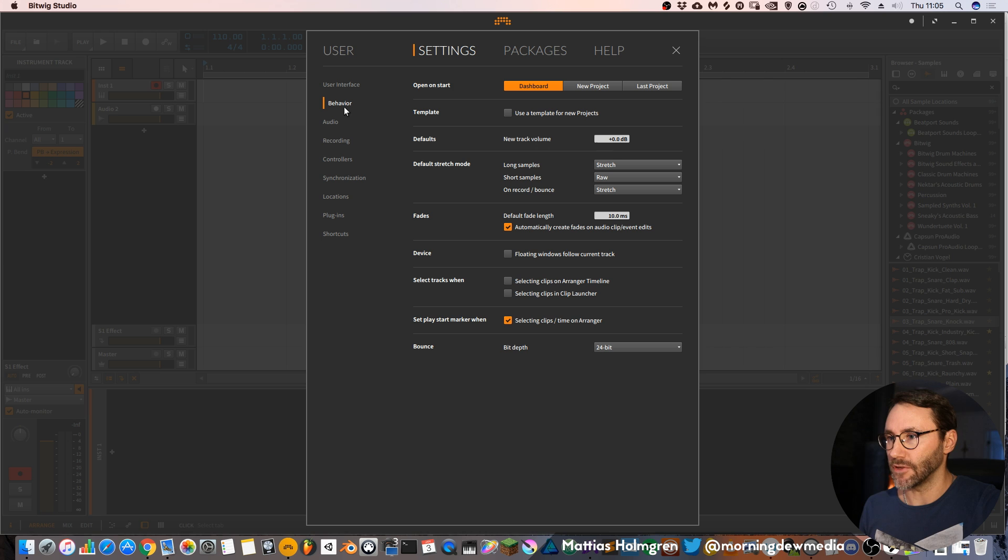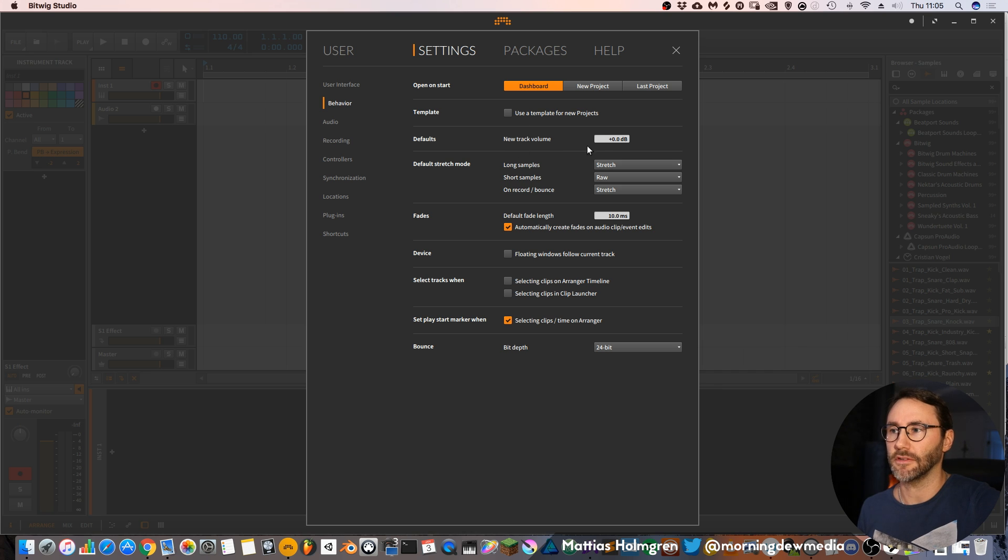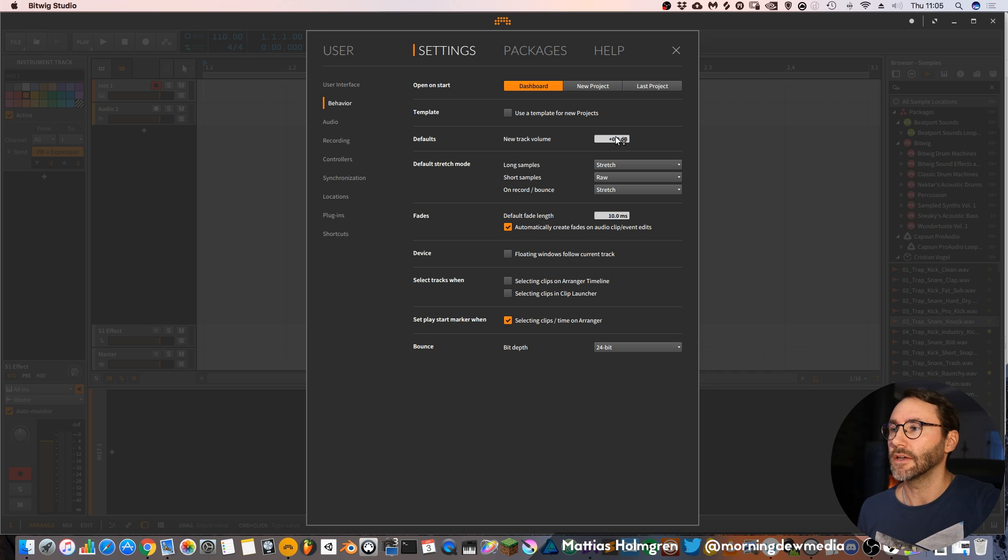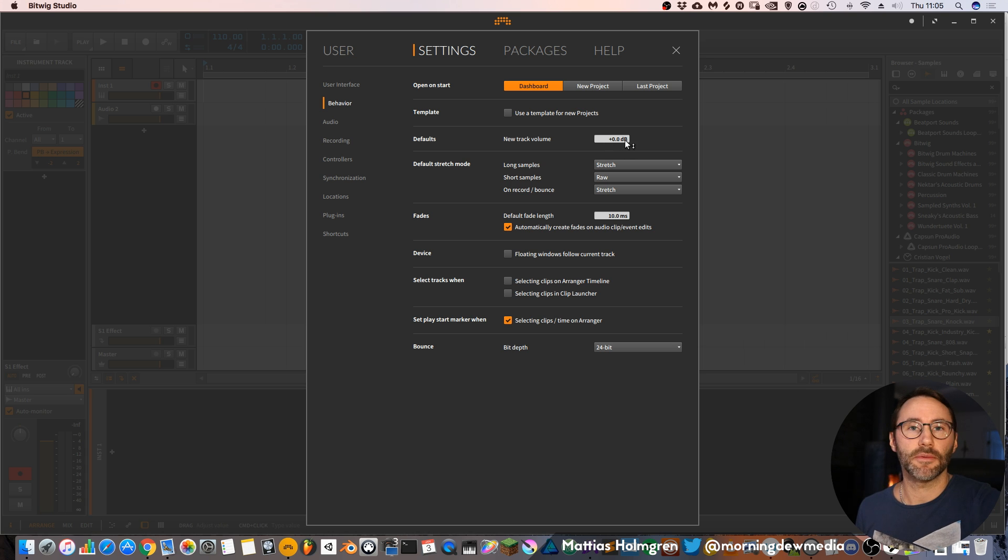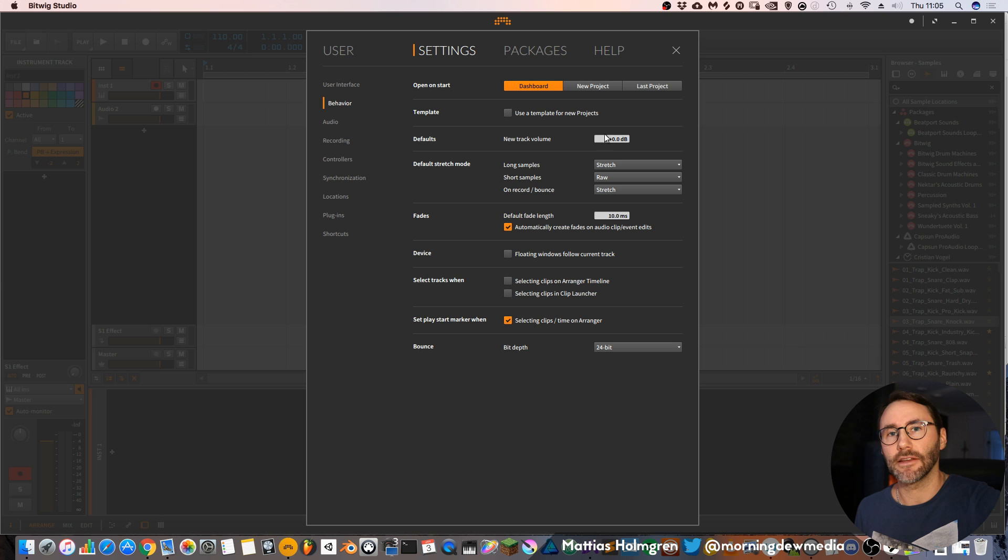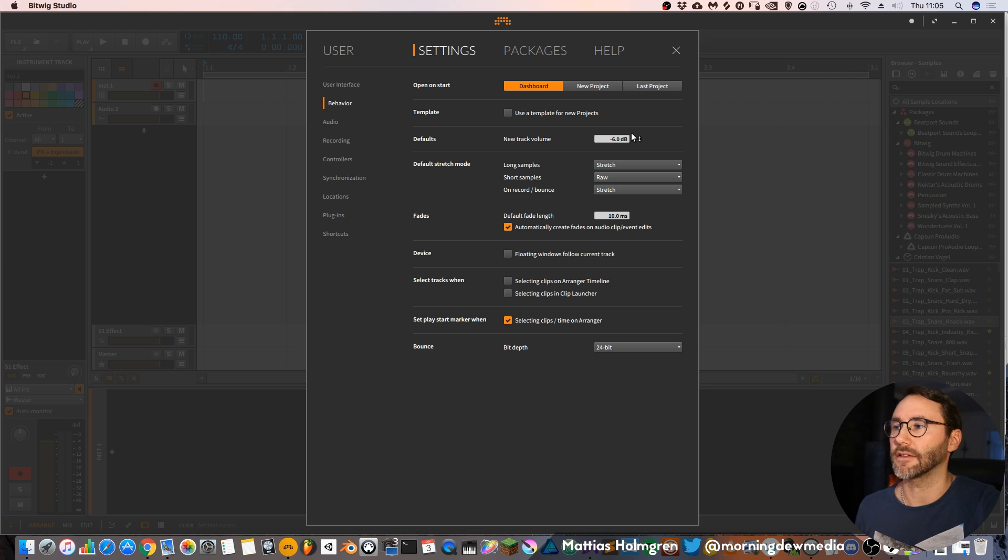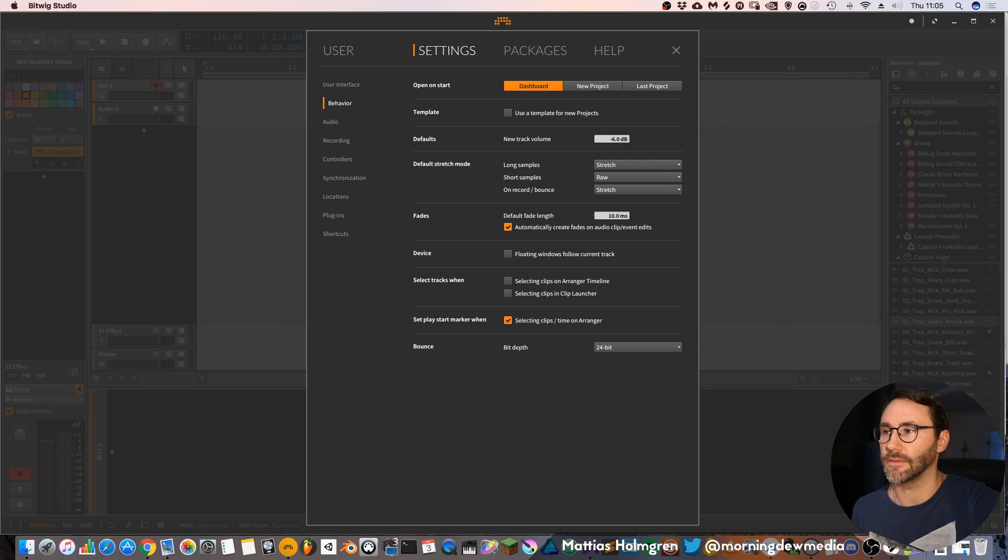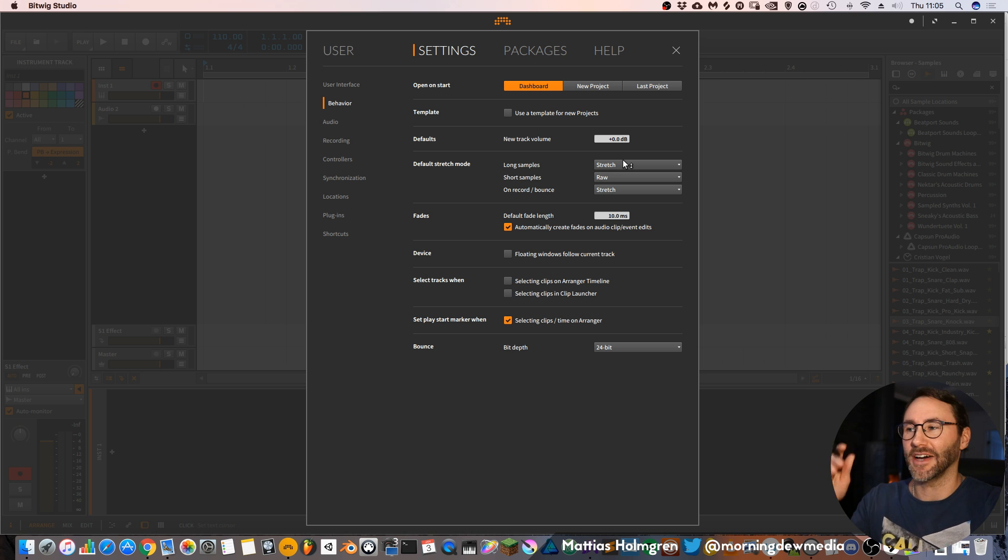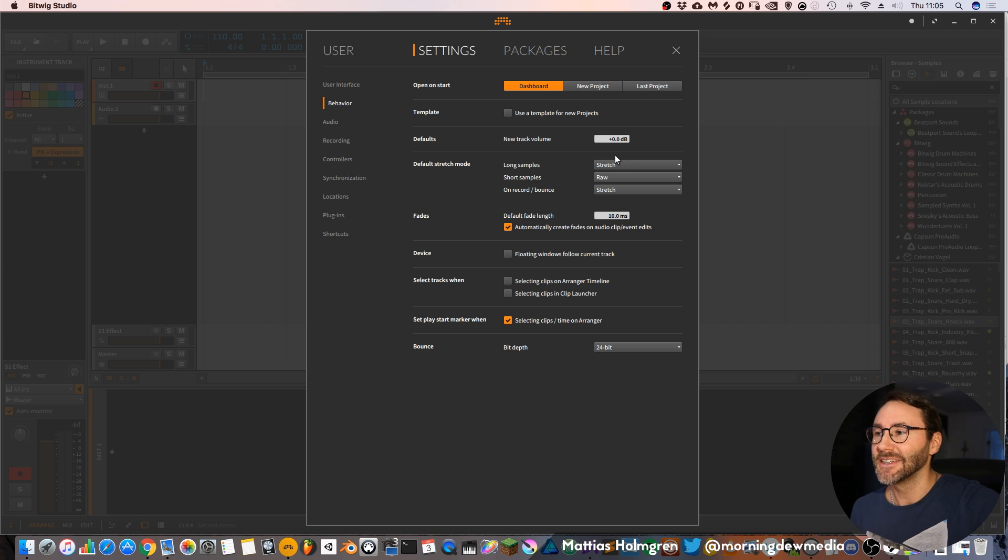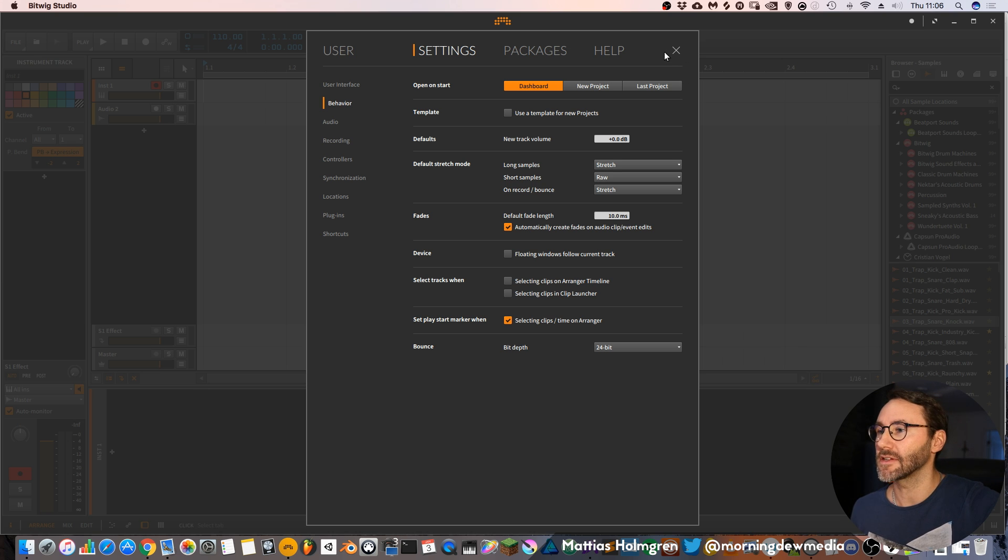You also have a behavior tab with this setting called new track volume. This is very important because when you create new tracks within Bitwig this track volume setting will be the initial value of your fader. Some people like to have this set at minus 6dB or minus 10dB, so that you don't run into the red mark of your volume meters.